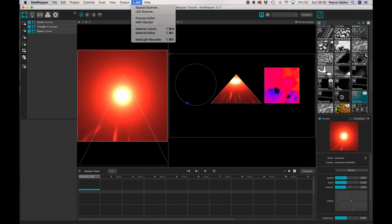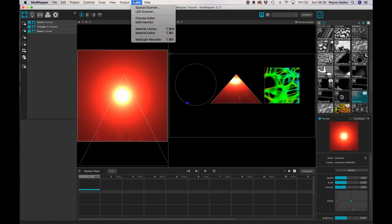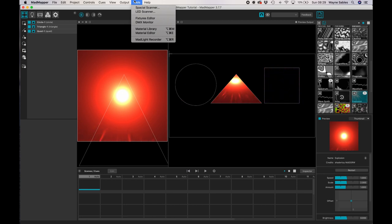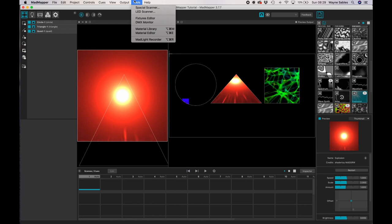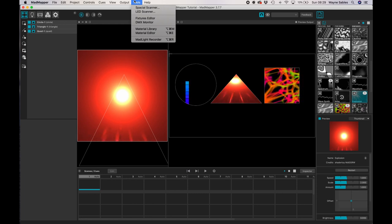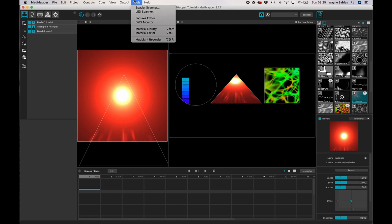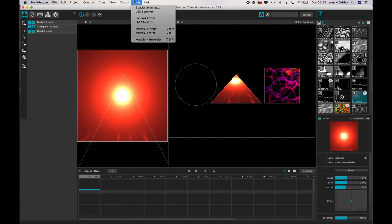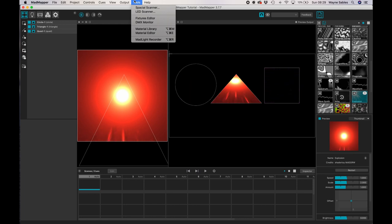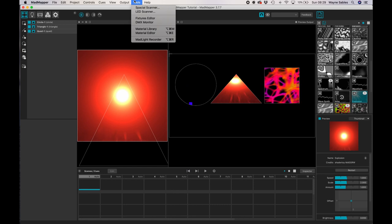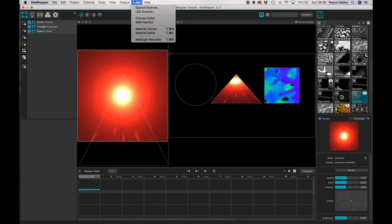So tools, this is really interesting and you may use this, you may not use this, but spatial scanner and LED scanner. So what you can do is once you've got your projector and your laptop set up on site, you can connect a camera to it. So something like a Canon 5D and MadMapper will see that as an interface.